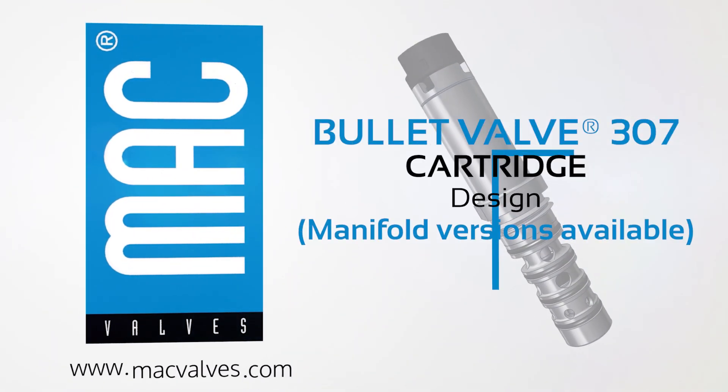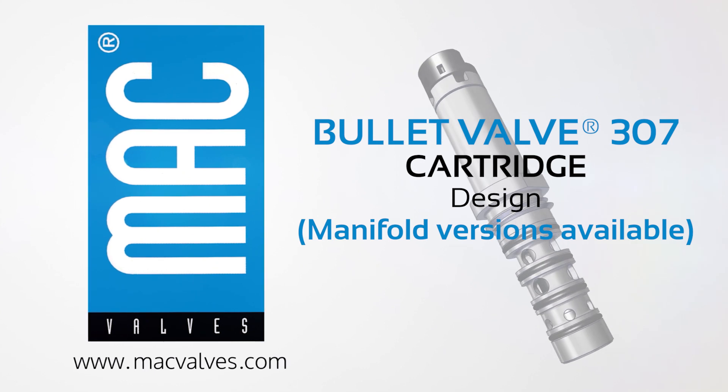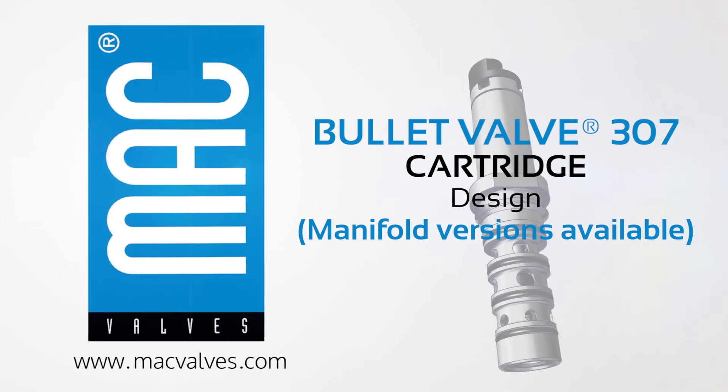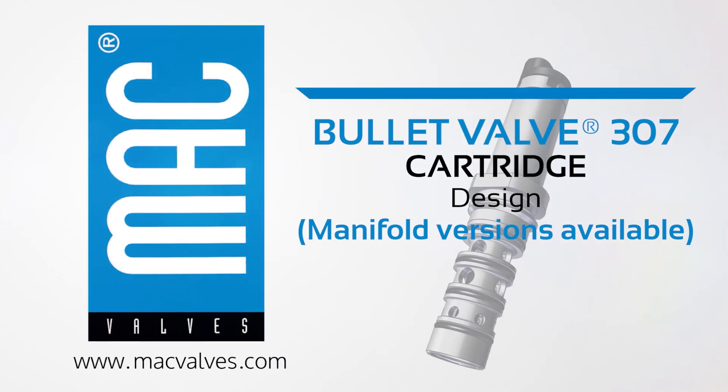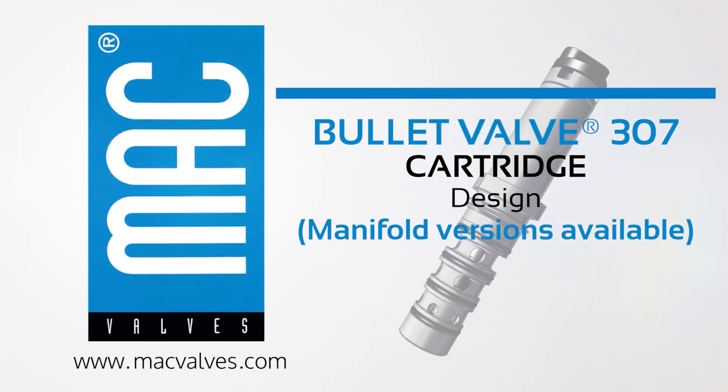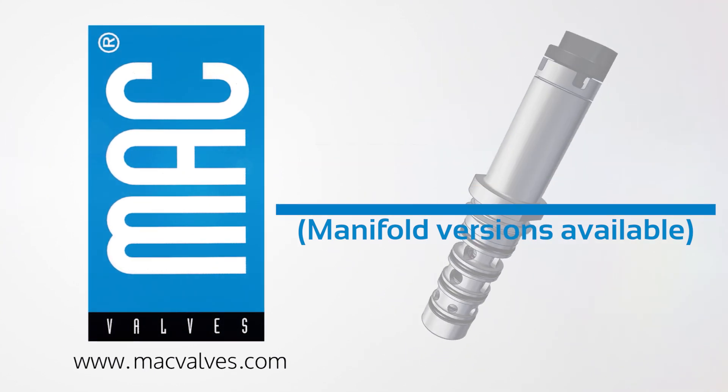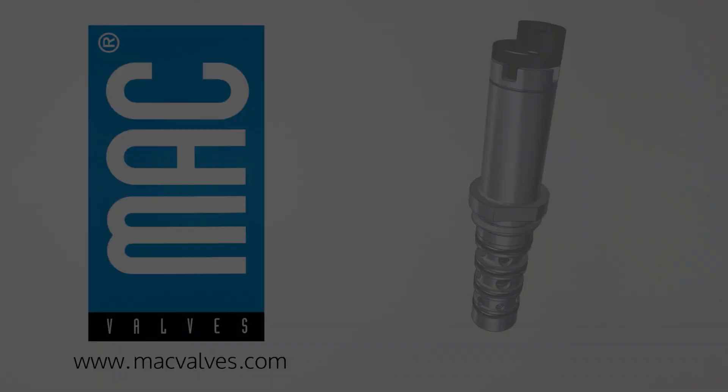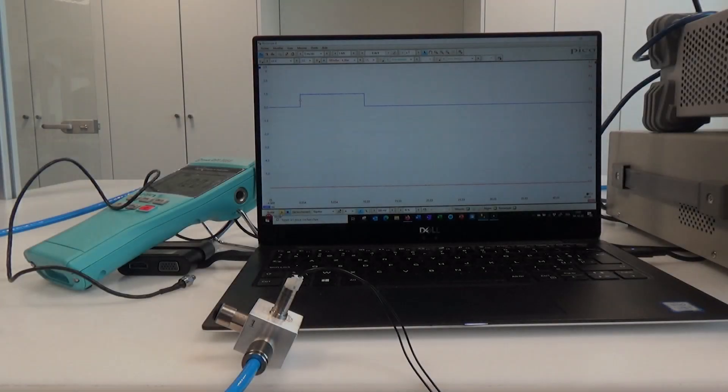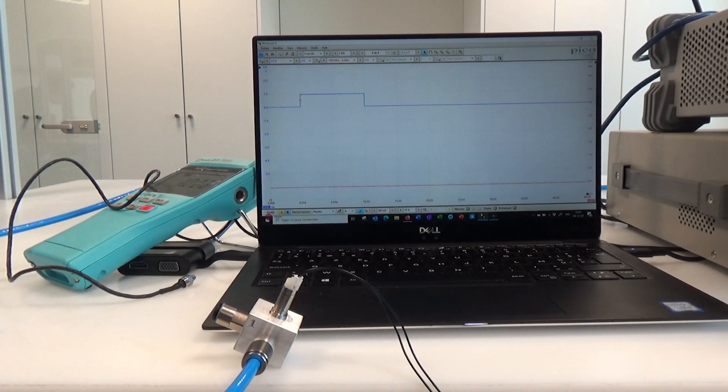Hello, we'd like to present the MacBullet Valve 307 and its various possibilities. This valve is designed for applications with space restrictions.